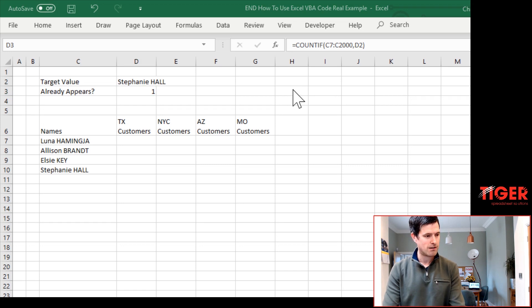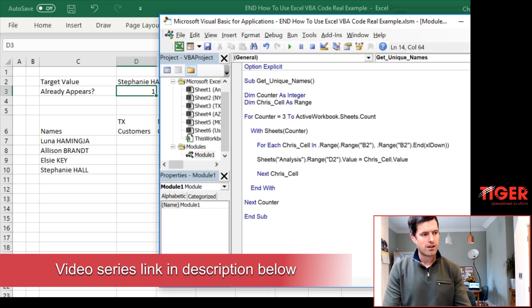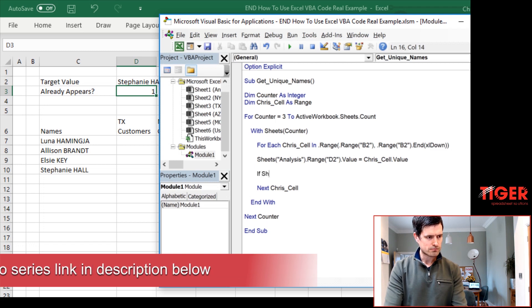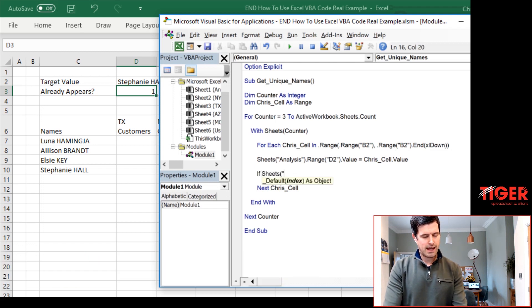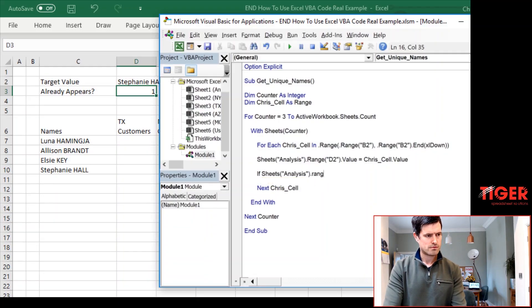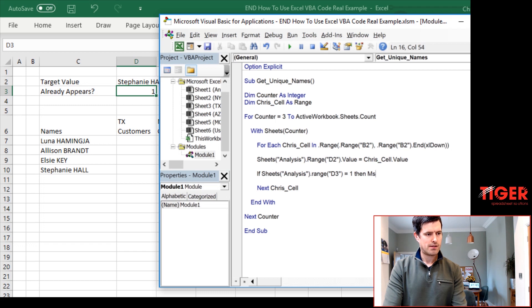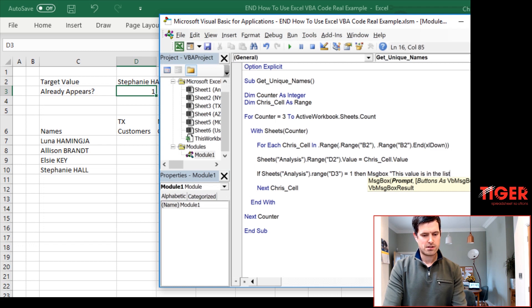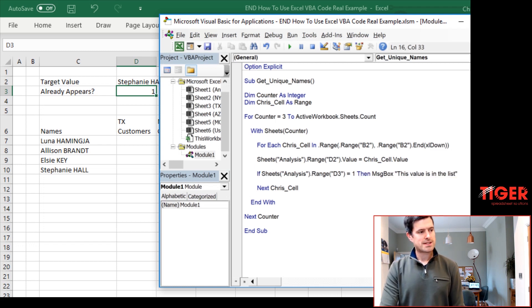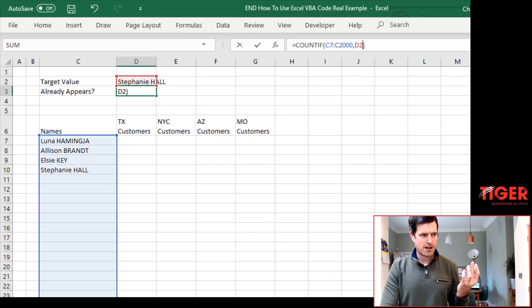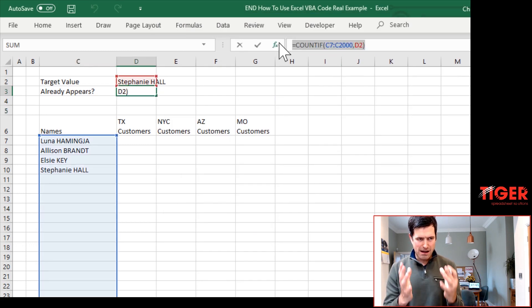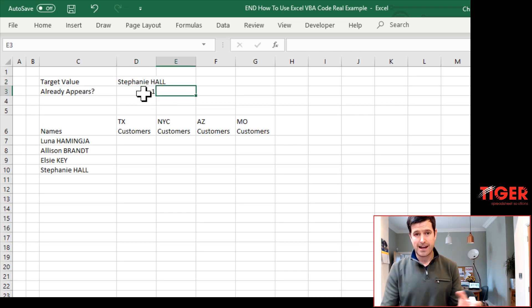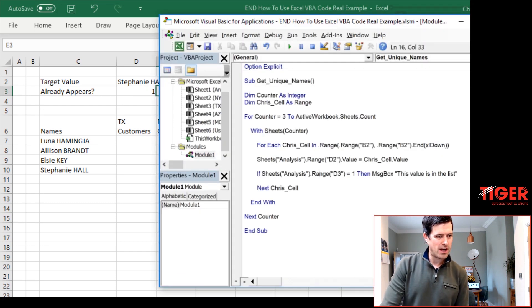Now, we do have a series on conditional statements for beginners. You can check that out. But yeah, we want to say to Excel, if the value in D3, just typing that in, equals one, then I'm just going to say message box, this value is in the list. You can just see that in your screenshot there. Because if there's a value of one here, the countif formula has counted that this value appears in the list once, then we know that this name is in the list, quite literally. So this will do the job.